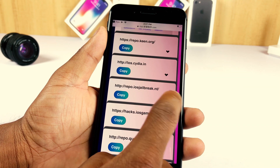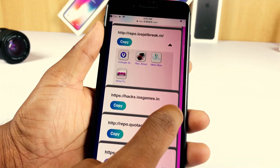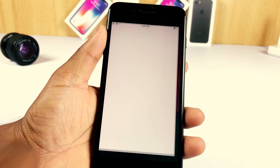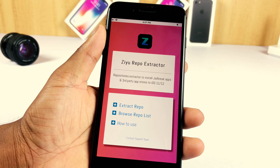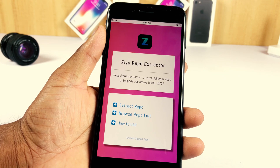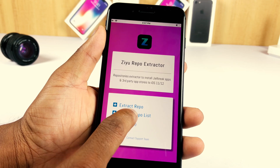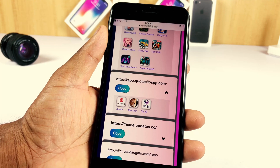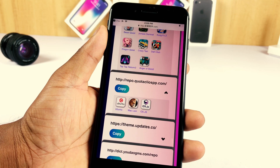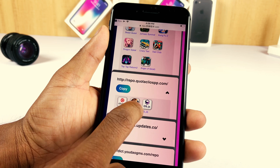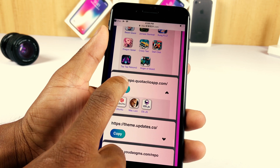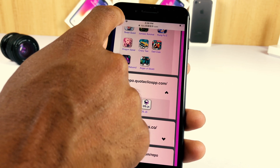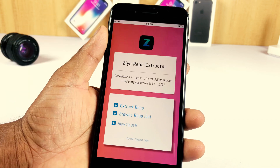After installation, open CU and tap the 'Browse Jailbreak Repo List' button. It will display a CU-compatible repo list. Select the repo and tap the copy button, then go back to the home page of CU.